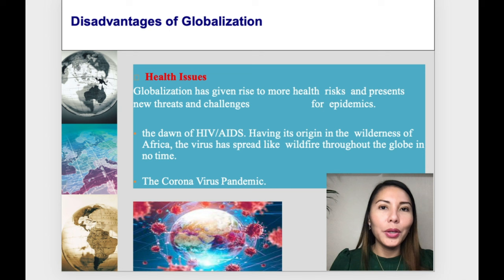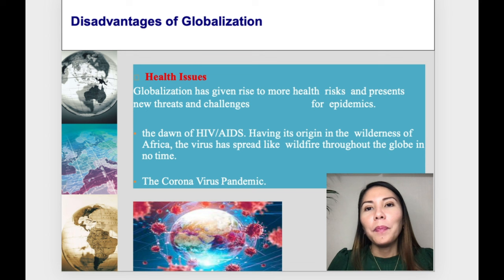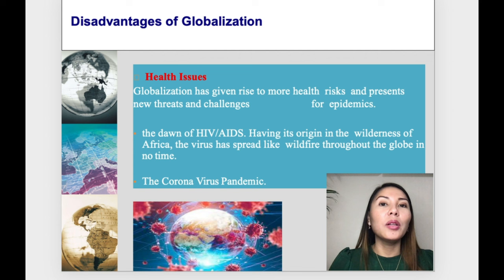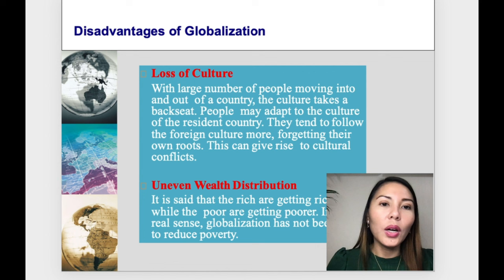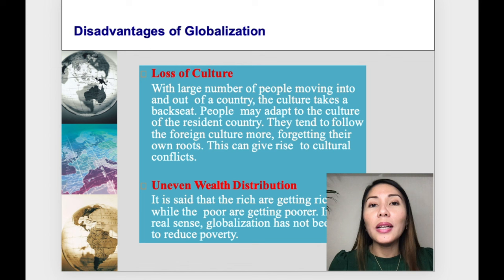COVID-19 affected everybody economically, with people losing jobs and industries coming to a standstill. This is one of the many disadvantages of globalization. Second is the loss of culture. With a large number of people moving into and out of a country, the culture takes a backseat and people may adapt the culture of the resident country.